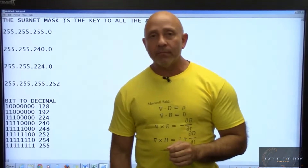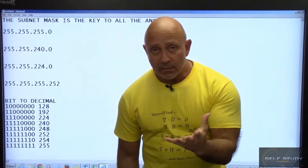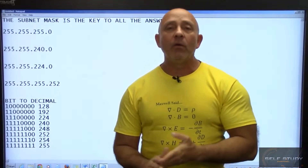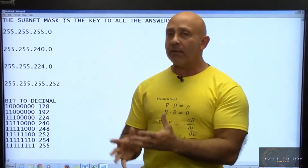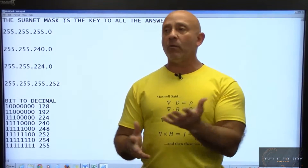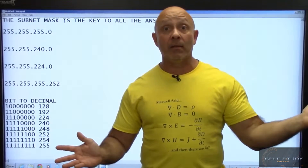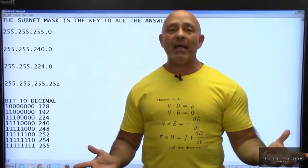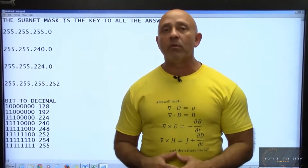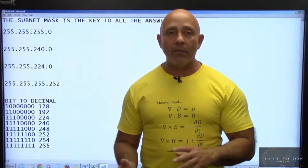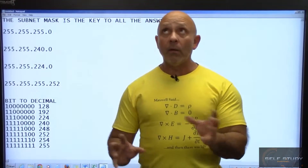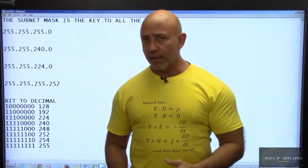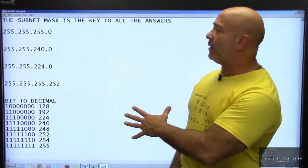In your examination, hope that they ask you direct questions — like: given this IP address with this mask, what's the network ID, what's the range, and what's the broadcast? That would be excellent. But they're not going to ask you that. Everything is going to be hidden within a NAT question, an access list, or an OSPF statement, and then you have to figure it out by doing reverse engineering.